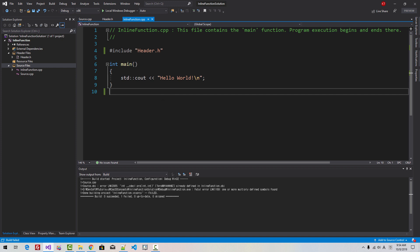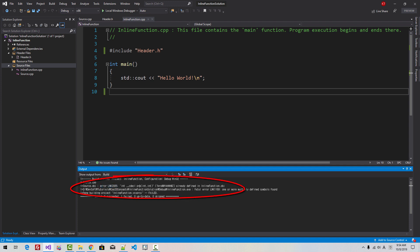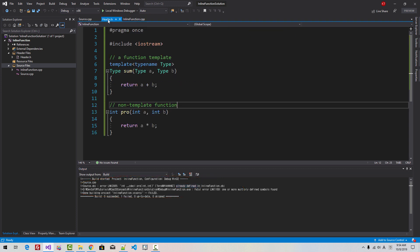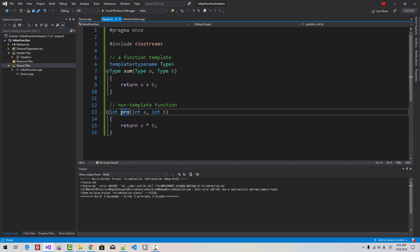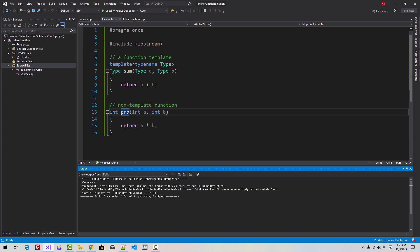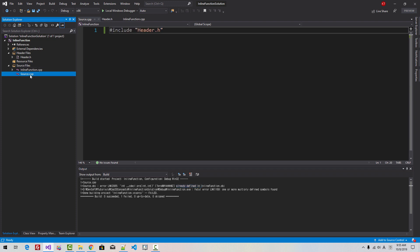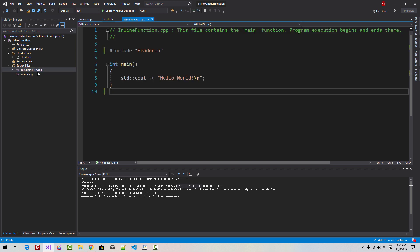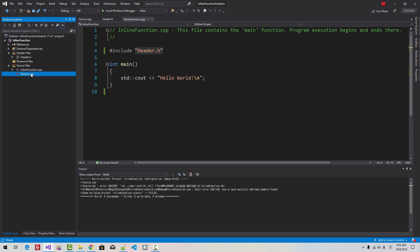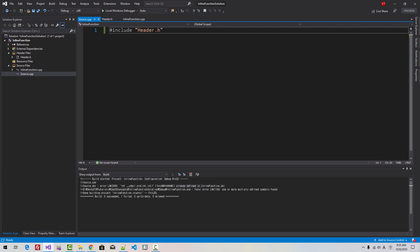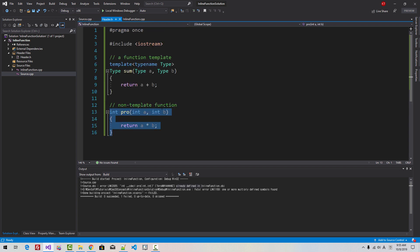The error message says: error LNK2005, function 'flow' already defined. So, in this header file, this function 'flow' is already defined. This cpp file is called a translation unit. Also, inline function.cpp forms a translation unit. This inline function.cpp includes header file h. Also, in source.cpp, the header file is included. This non-template function is included twice.